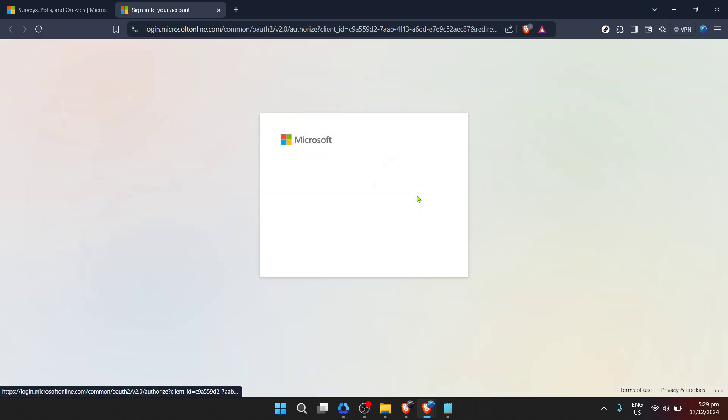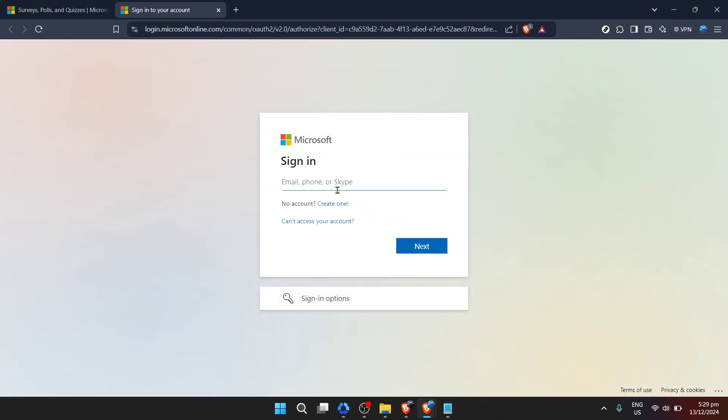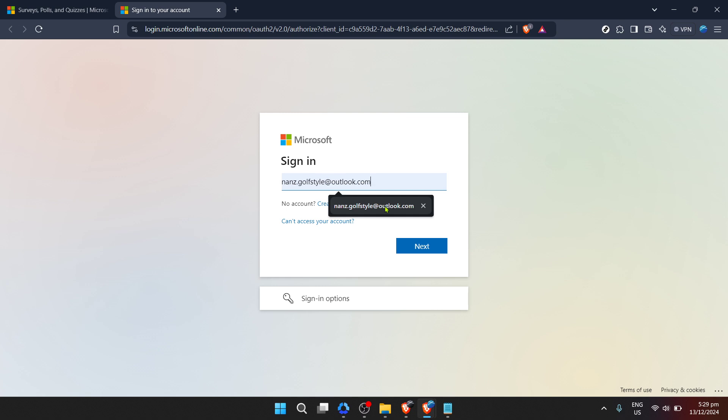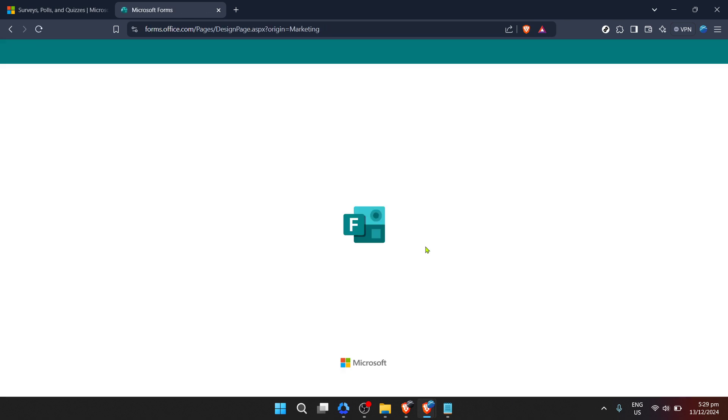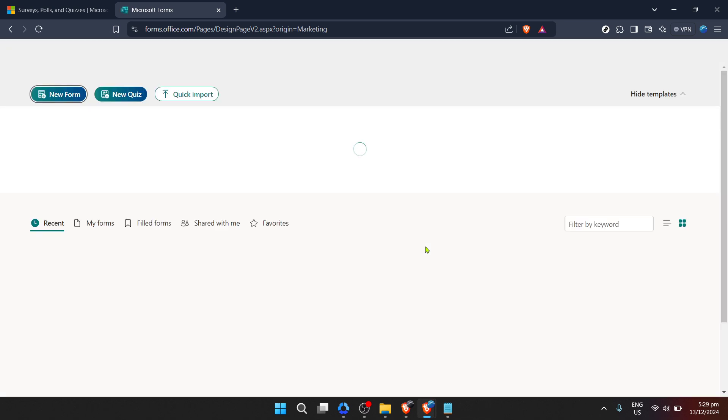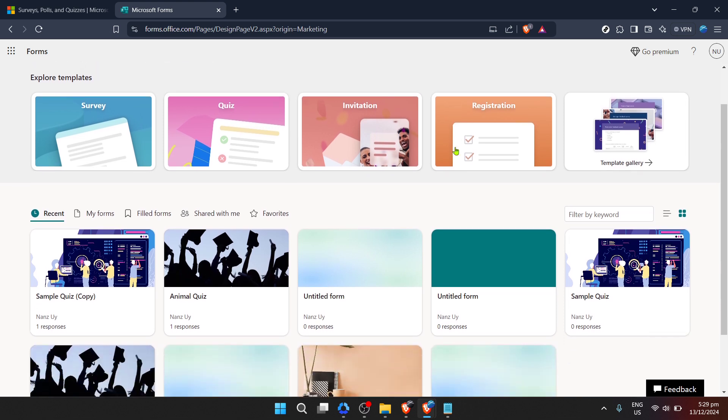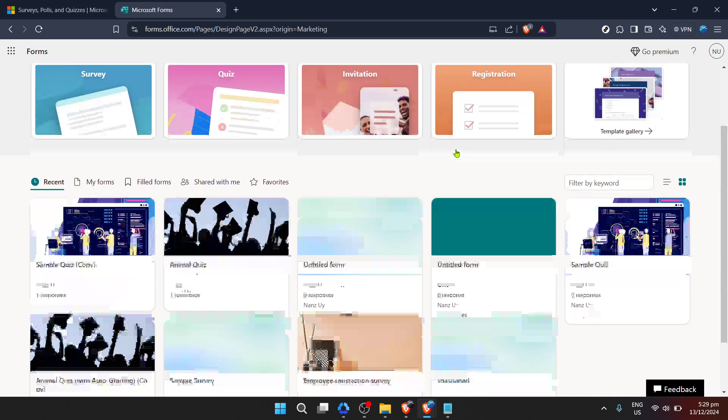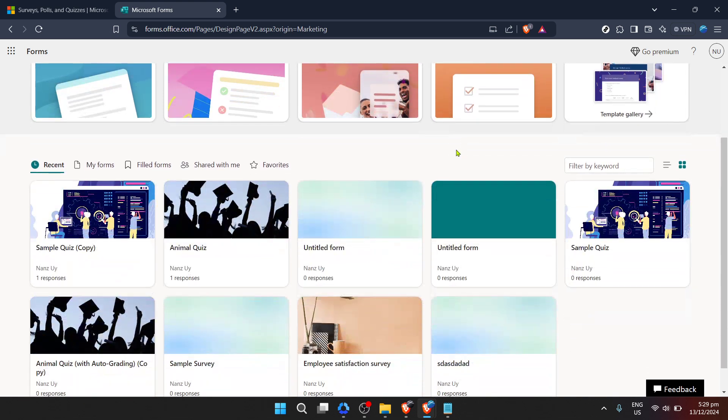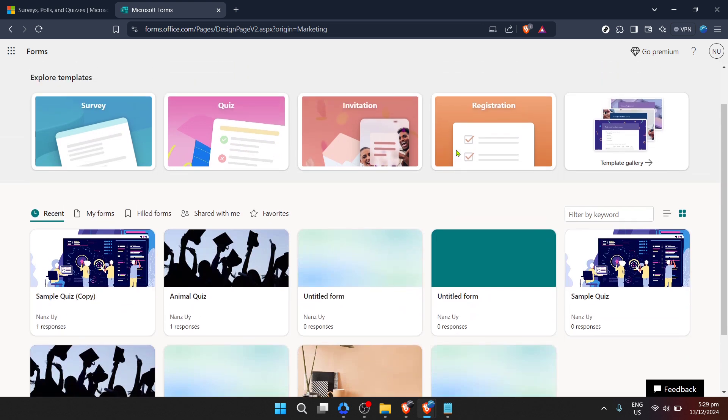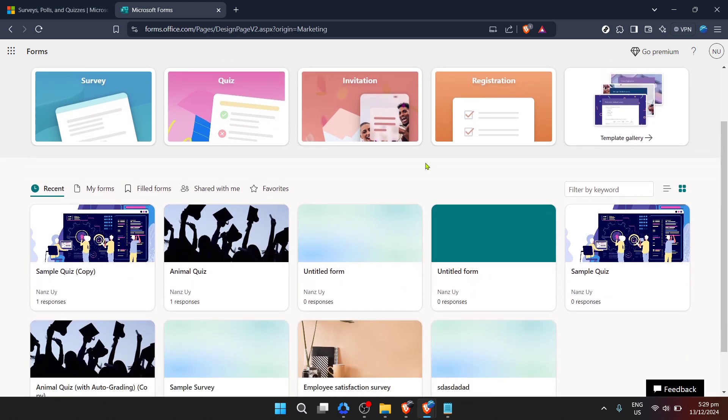At this point, you'll need to enter your email address. Be sure to use the email associated with your Microsoft account that has the forms you want to work with. Once you've typed in your email, proceed by clicking next. The follow-up step is crucial for your data security: entering your password. It's important to ensure you type this in correctly, avoiding any typos that could prevent you from logging in. After making sure everything looks right, hit the next button to proceed.